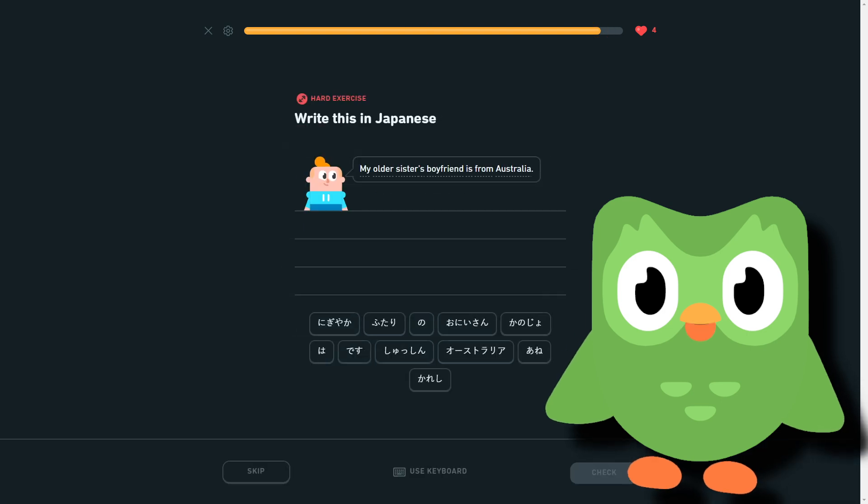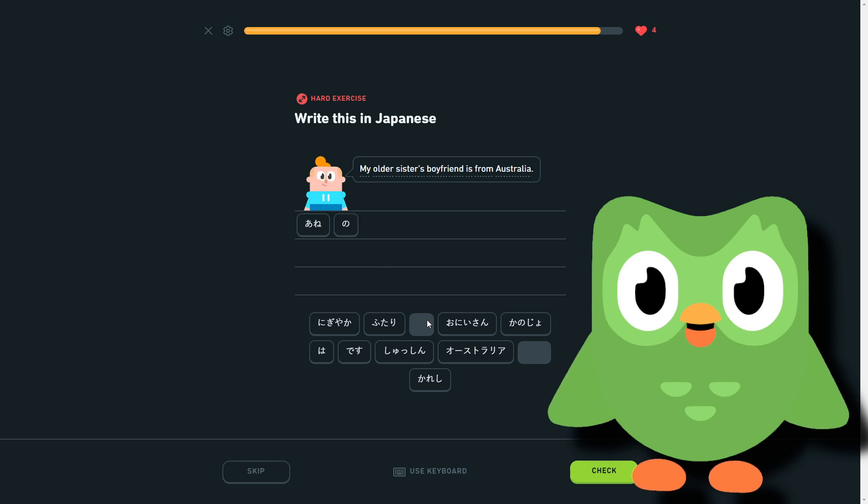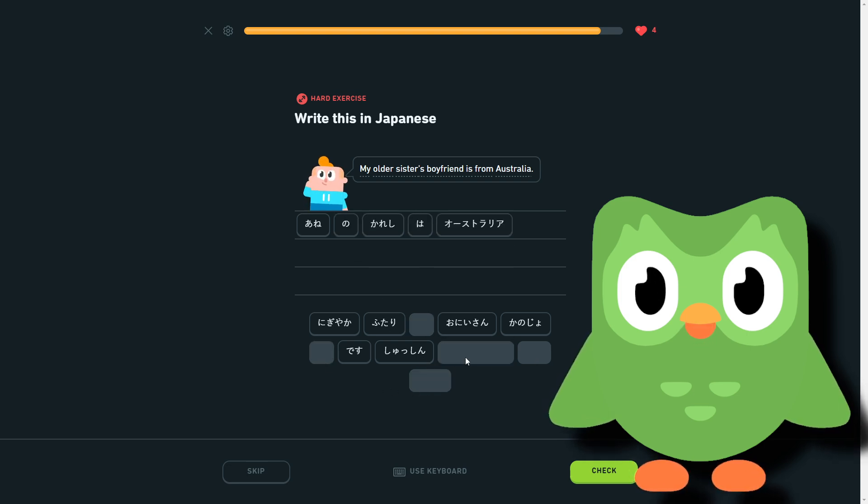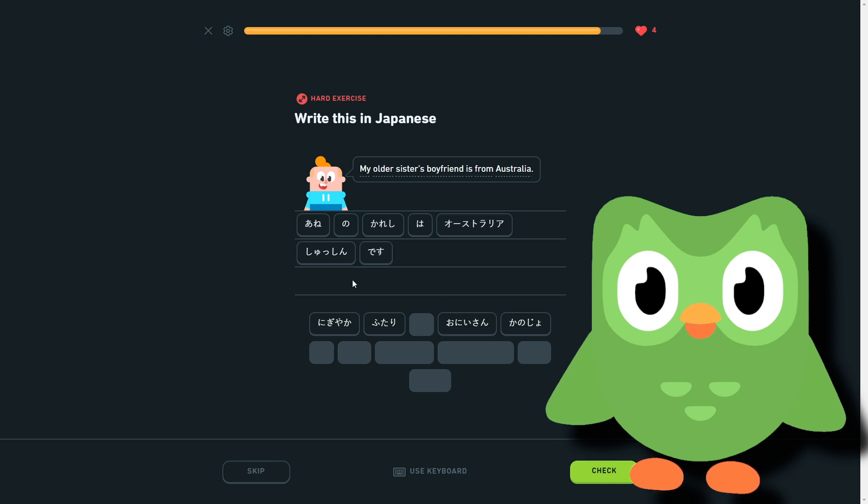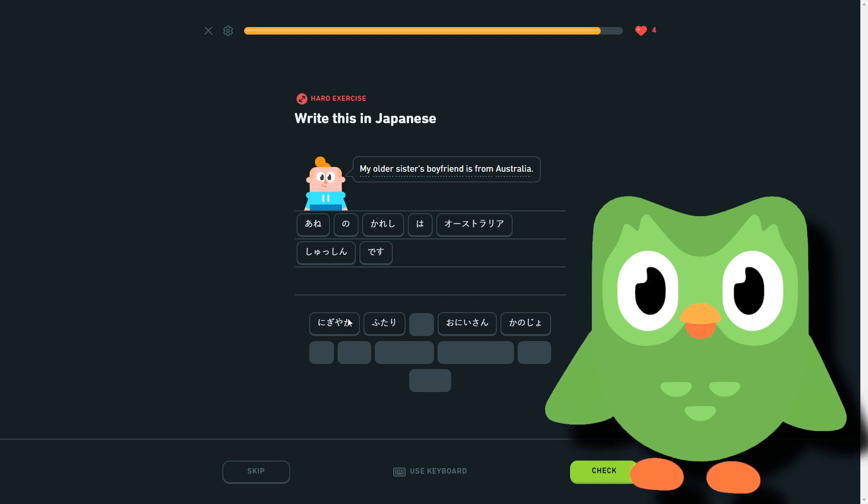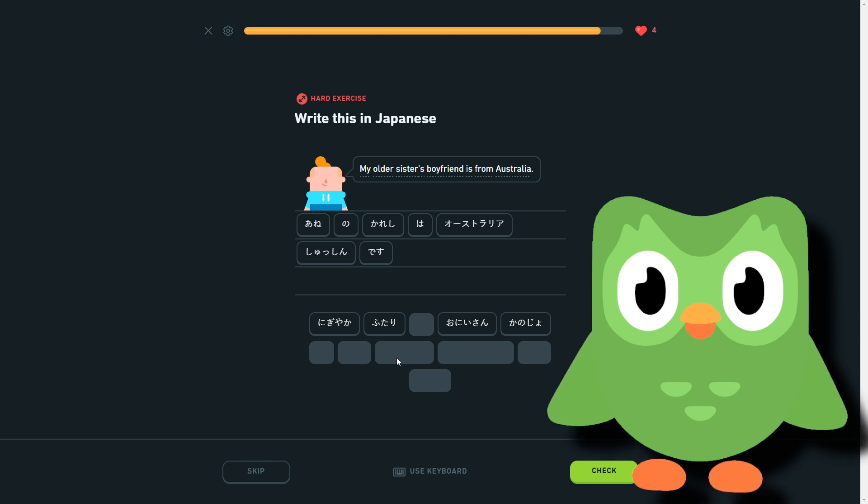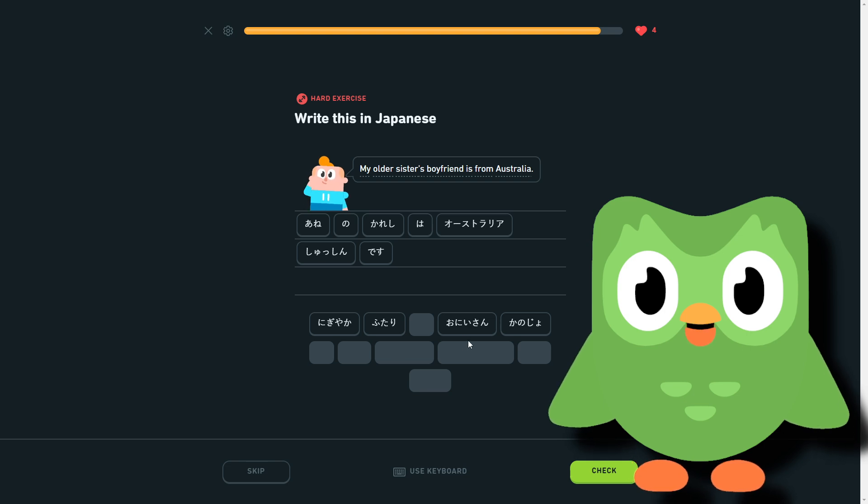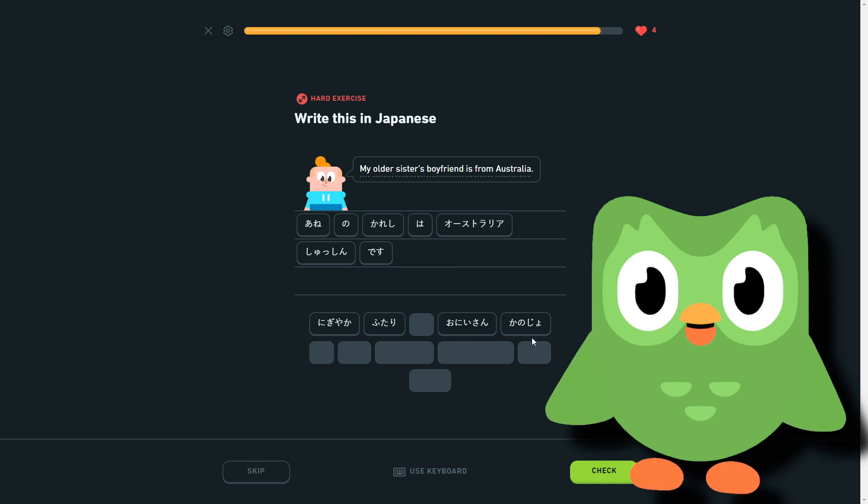Last one, probably. My older sister boyfriend is from Australia, which we had this one earlier. So we have a brother's father is from Australia. We don't need any—I'll show you a shushin. We don't need a connector in the shushin. And we have a nigiyaka, which is lively. Futari for two people, right? I'm pretty sure futari is two people. And oni-san for older brother. I don't know if we've gone over oni-san yet. Then kamojo for girlfriend.